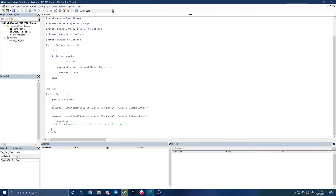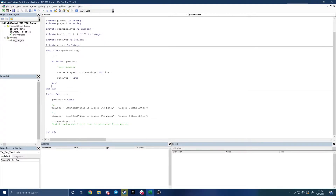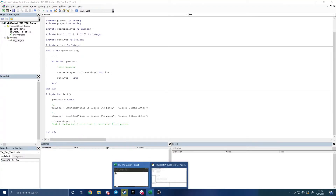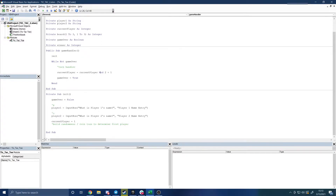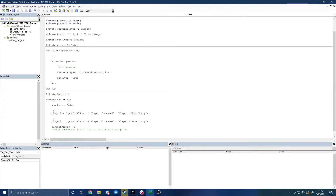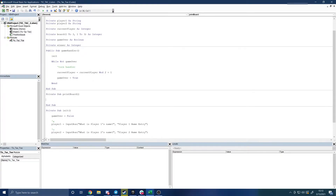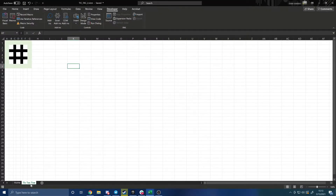Let's start writing a function to print the board variable, which is a two-dimensional array. I'll fix some spacing and do a couple of housekeeping items — setting this subroutine to be private so that we can't accidentally call it from another module or from the worksheet itself. We don't want to accidentally call it while the game is being played because it would mess up the state of the variables.